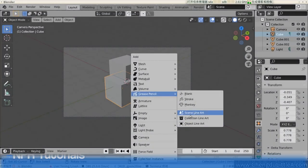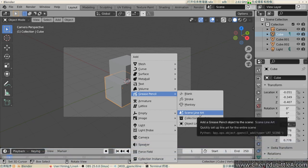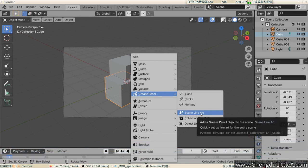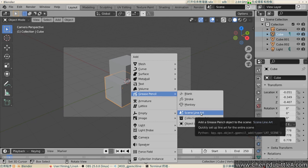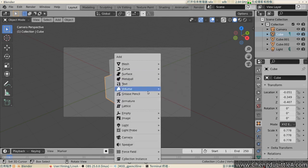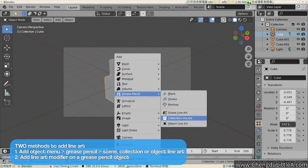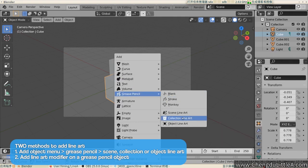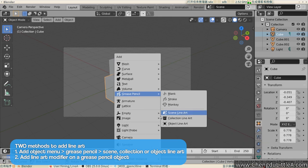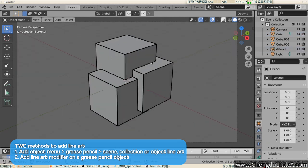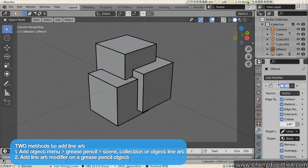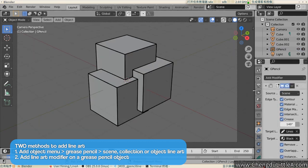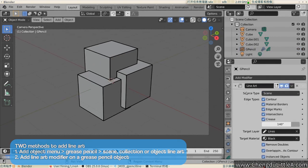The first tutorial is by the developer of the Lineart modifier, Woo Yiming. Here he shows how to use the features inside the Grease Pencil Lineart modifier. There are two ways to enable Lineart in the viewport. The first is by using the Add Object menu, Shift-A, and selecting Grease Pencil. Then selecting either Scene, Collection, or Object Lineart. The second method is using a Grease Pencil object and adding a Lineart modifier.